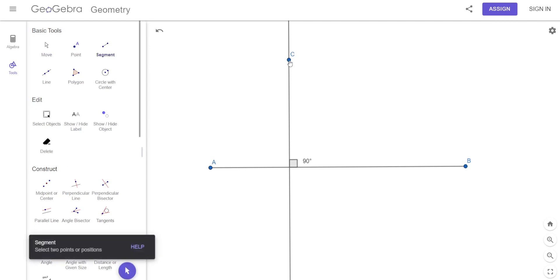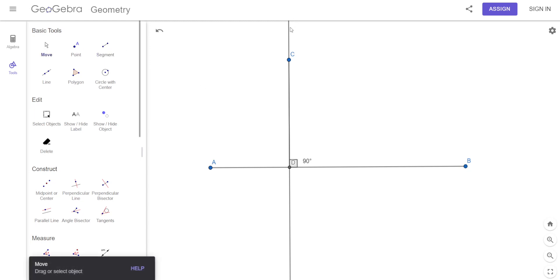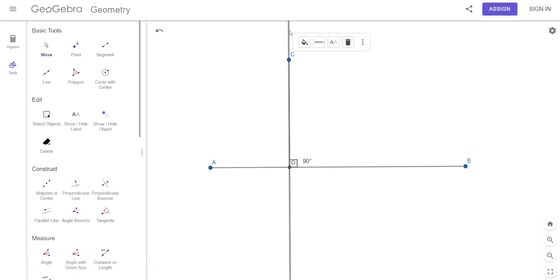Let's hit segment — go from here to here — and get rid of the full line.